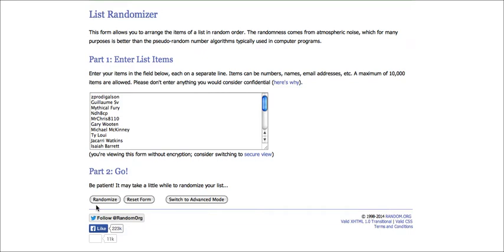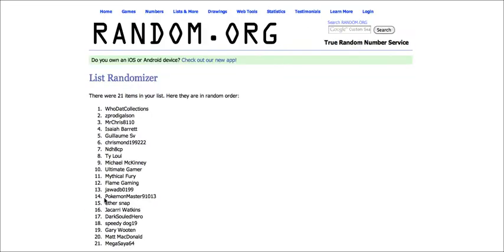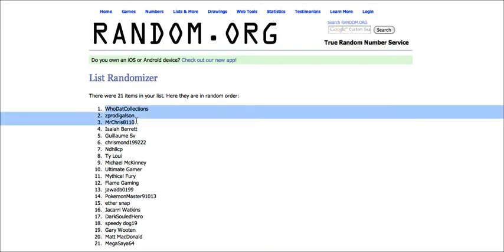In 3, 2, 1, go! Right guys, and the winner is WhoDataCollections here. Congratulations on winning!